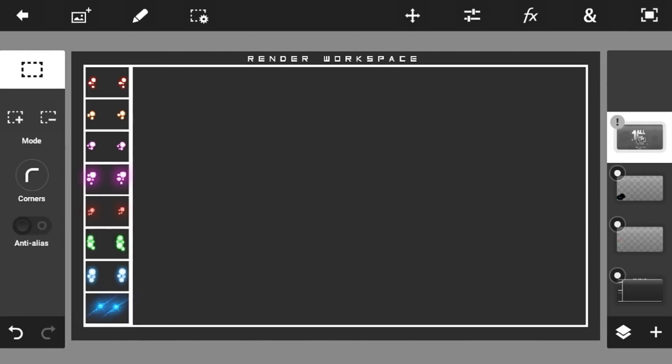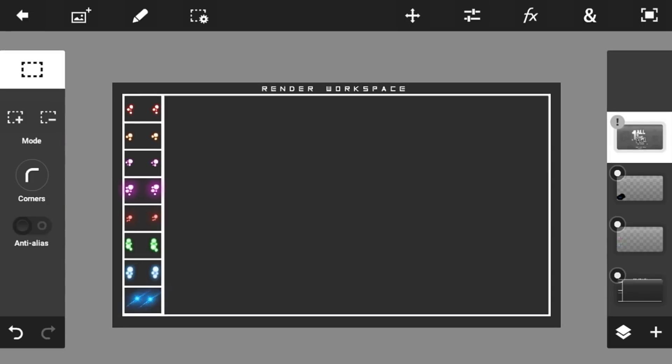Hey guys, this is Mozen Lens. I'm going to make a little video about my render effects version 2. I made a tutorial of this before but it's not that good, so I tried some things here on Photoshop Touch to make it better. First, what you're going to need is just go into the link in the description and download Photoshop Touch.